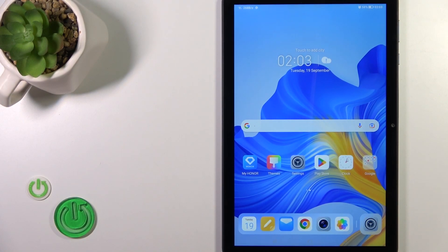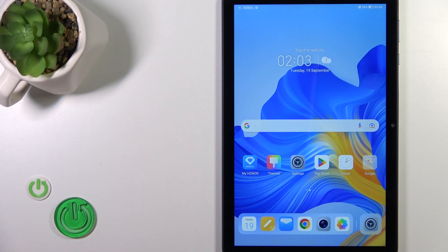Hi, this is the HonorPad X8 and I'll show you how to add or remove home screen widgets on this device.